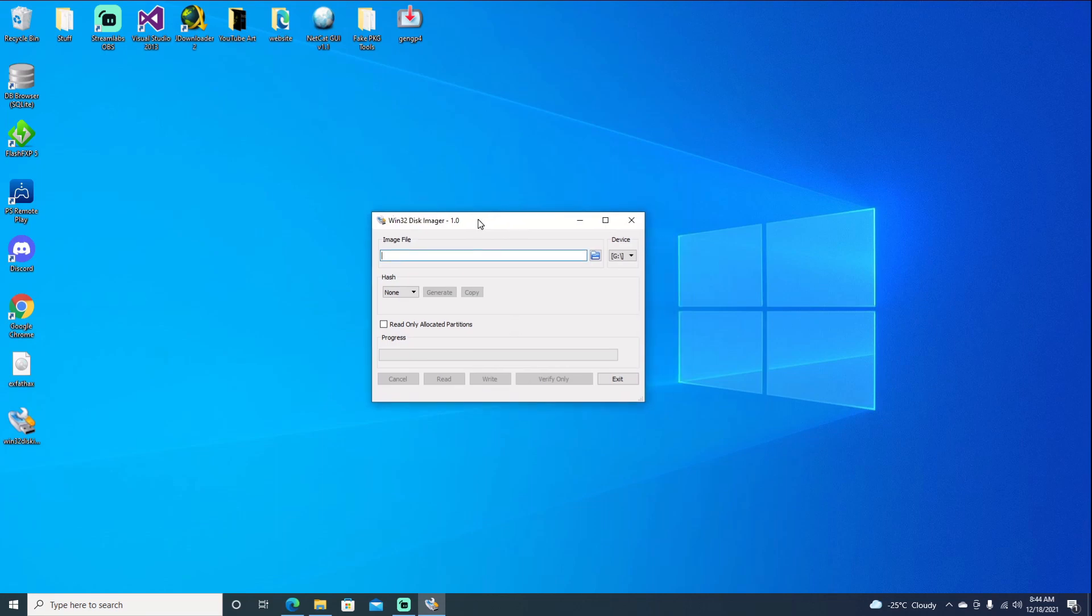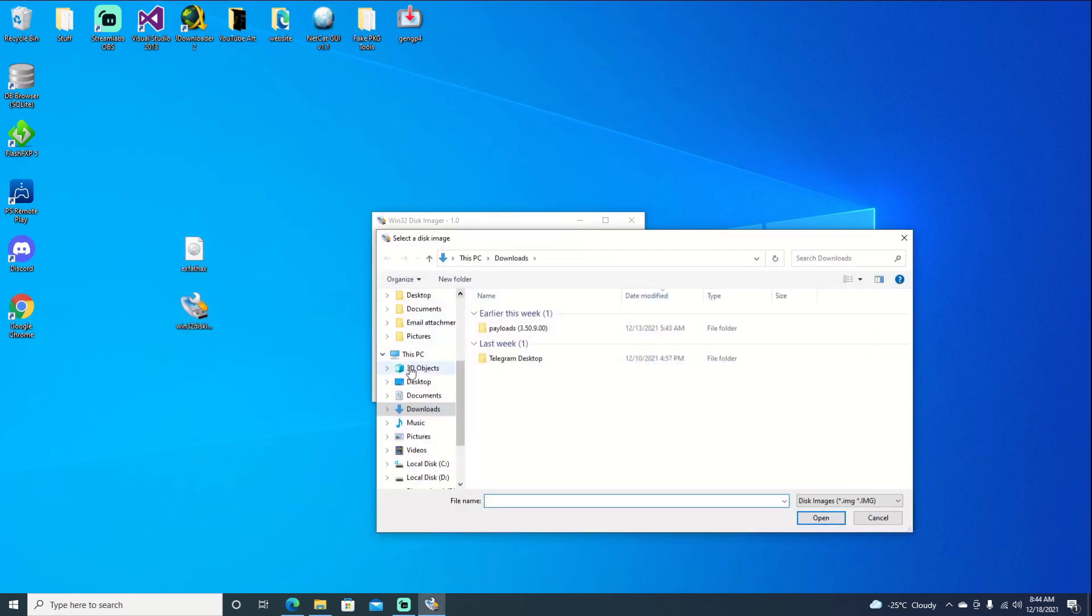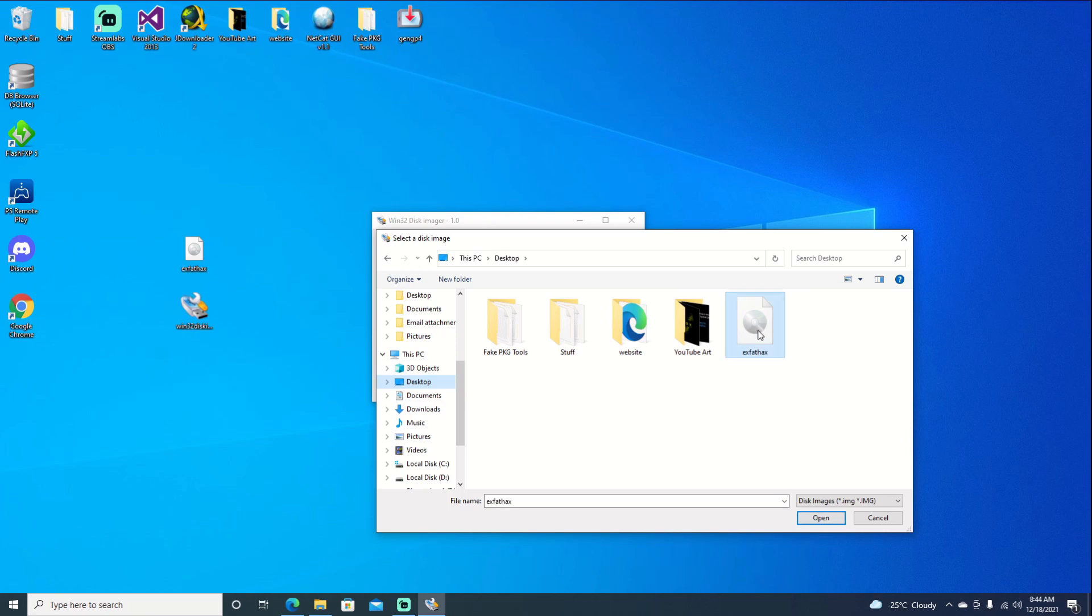Once it's open, you can see that on our desktop here, we do have our two files that we downloaded. The setup and our image file. Browse for our image file. Just go over to our desktop and select it.